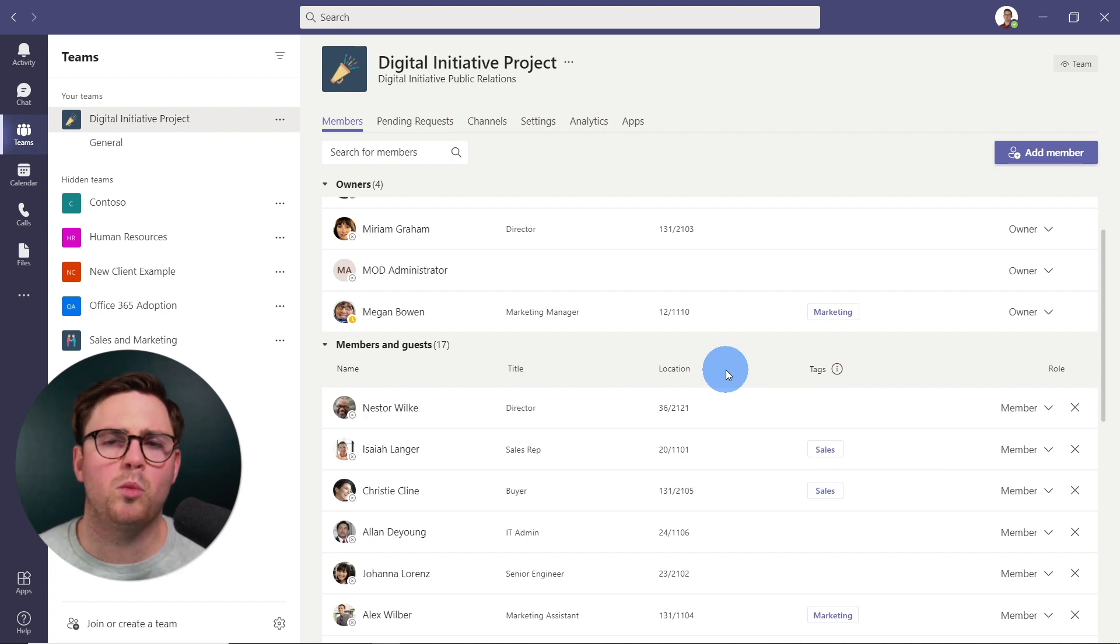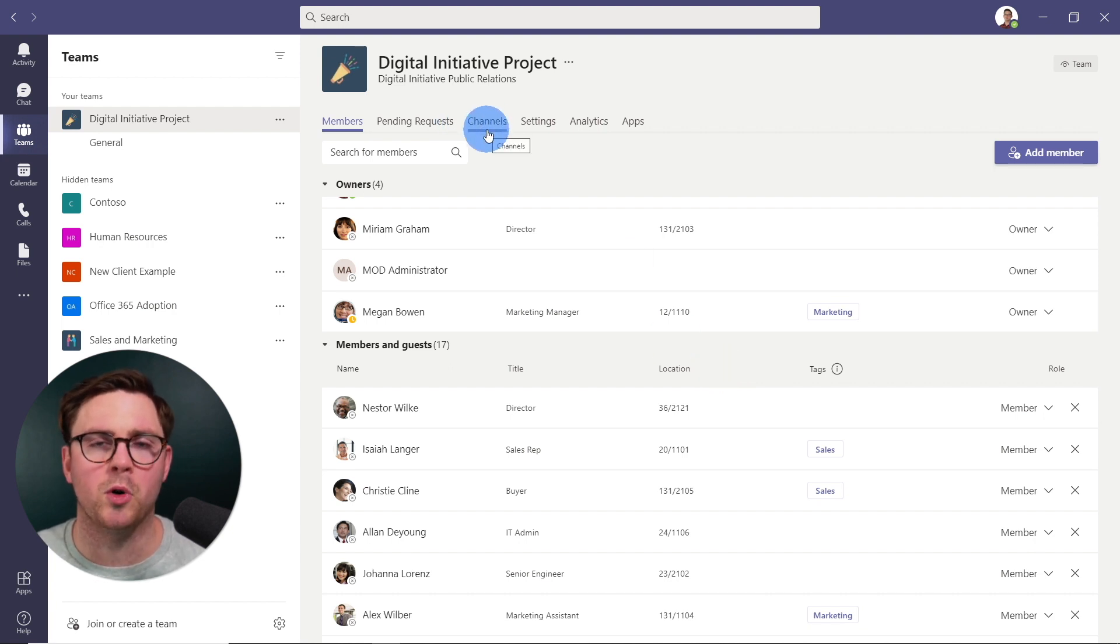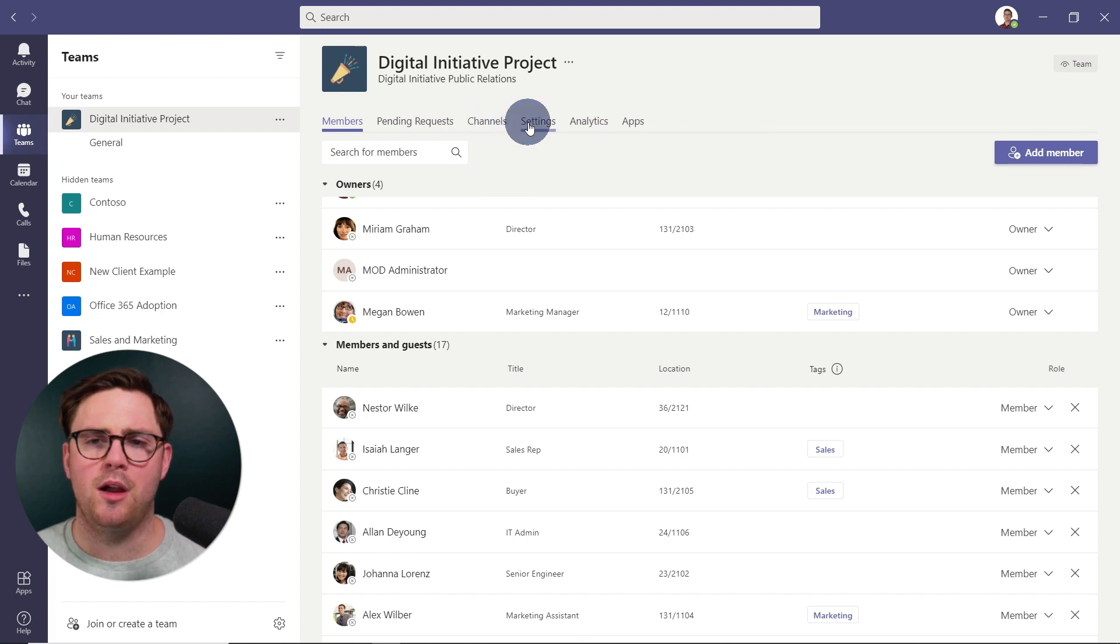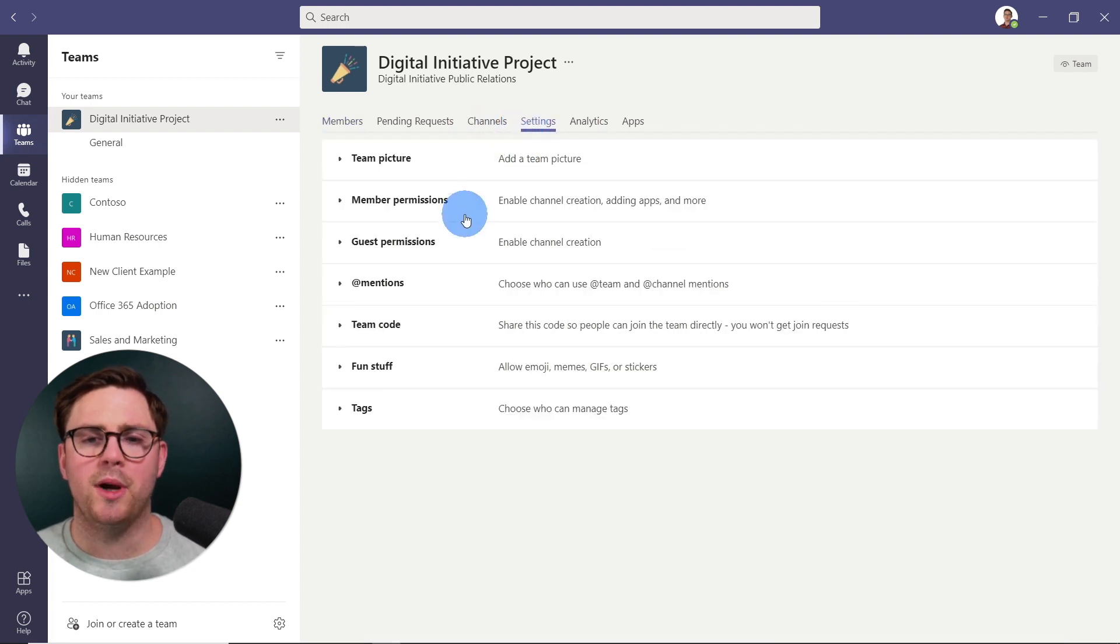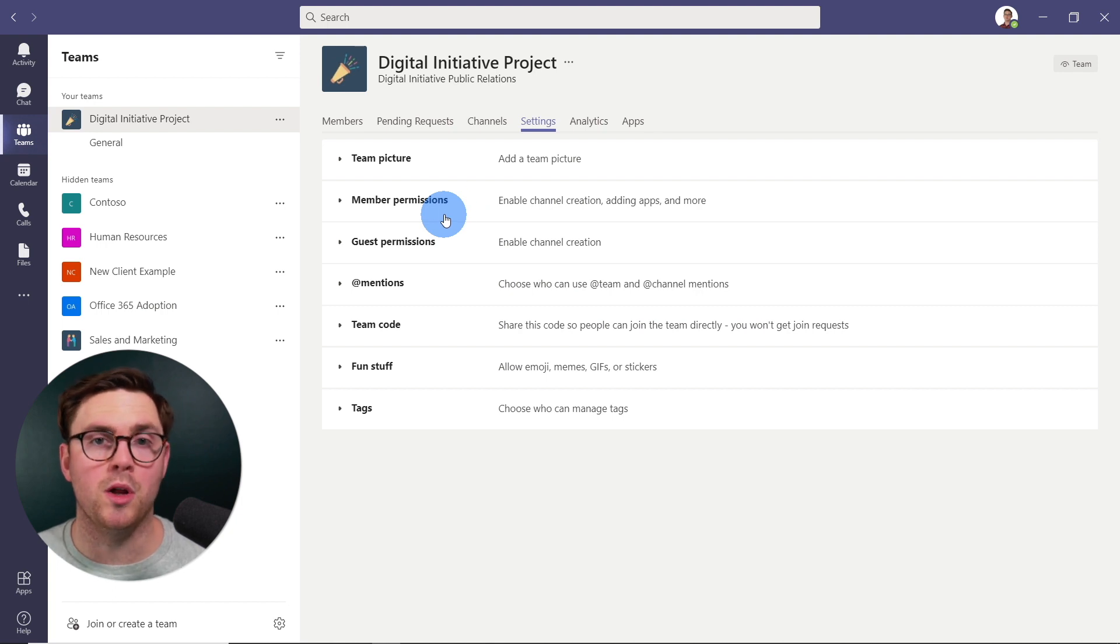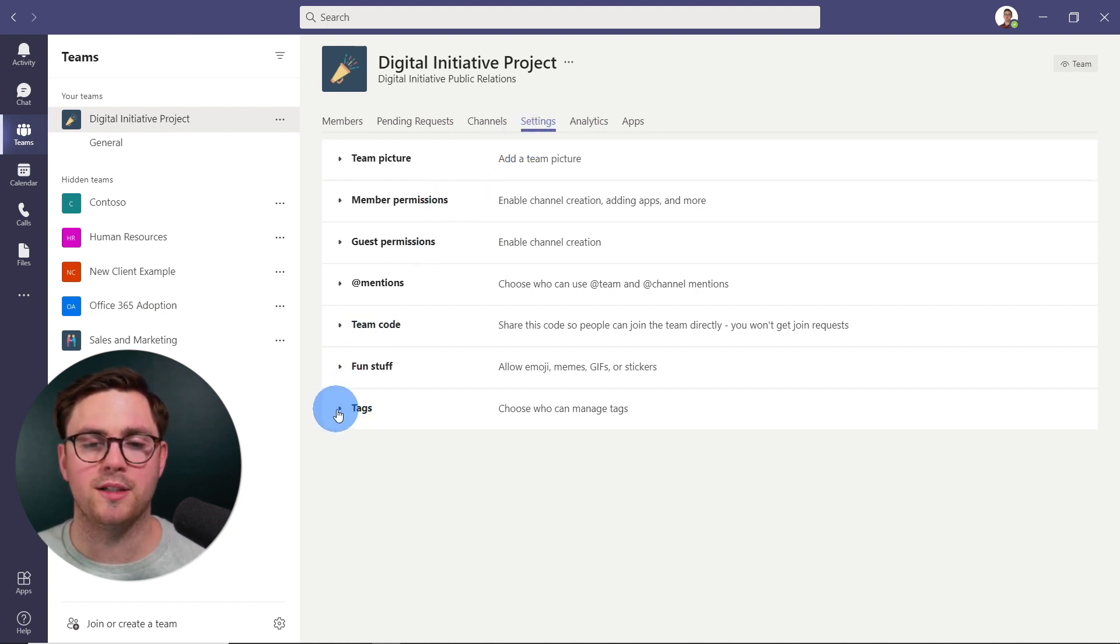There is one more thing I wanted to show in Managed Team before we look at the real reason why tags are helpful. So normally by default, tags can only be created by the owner of a team. But here under settings, if you go to the bottom here under tags, you can see here that tags are managed by.